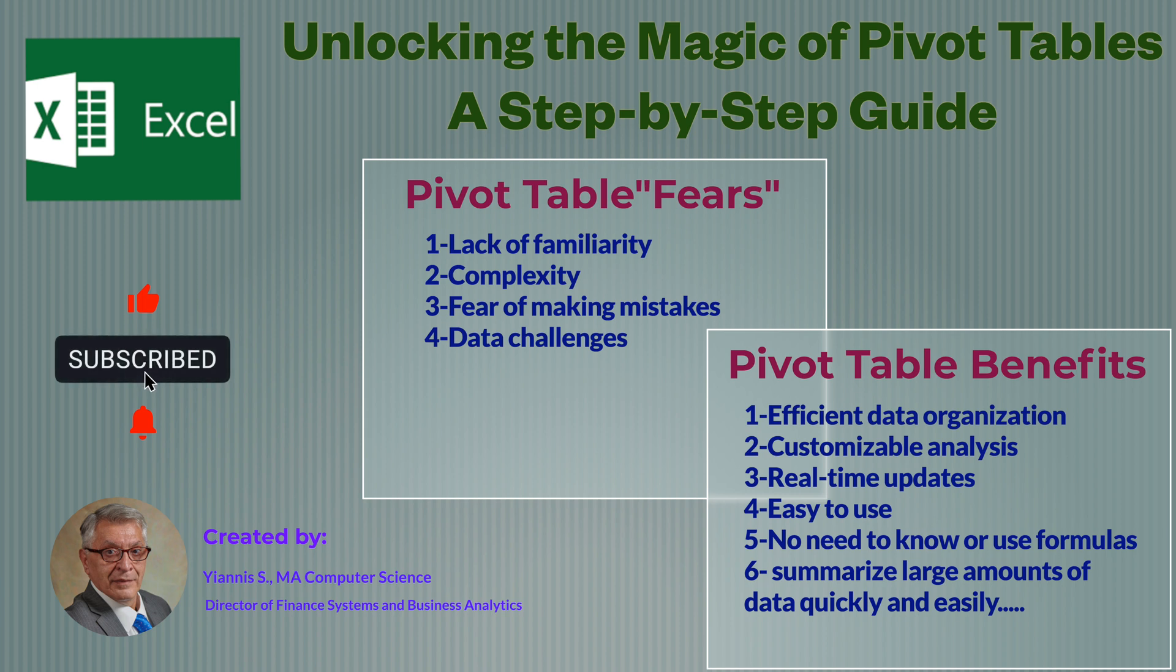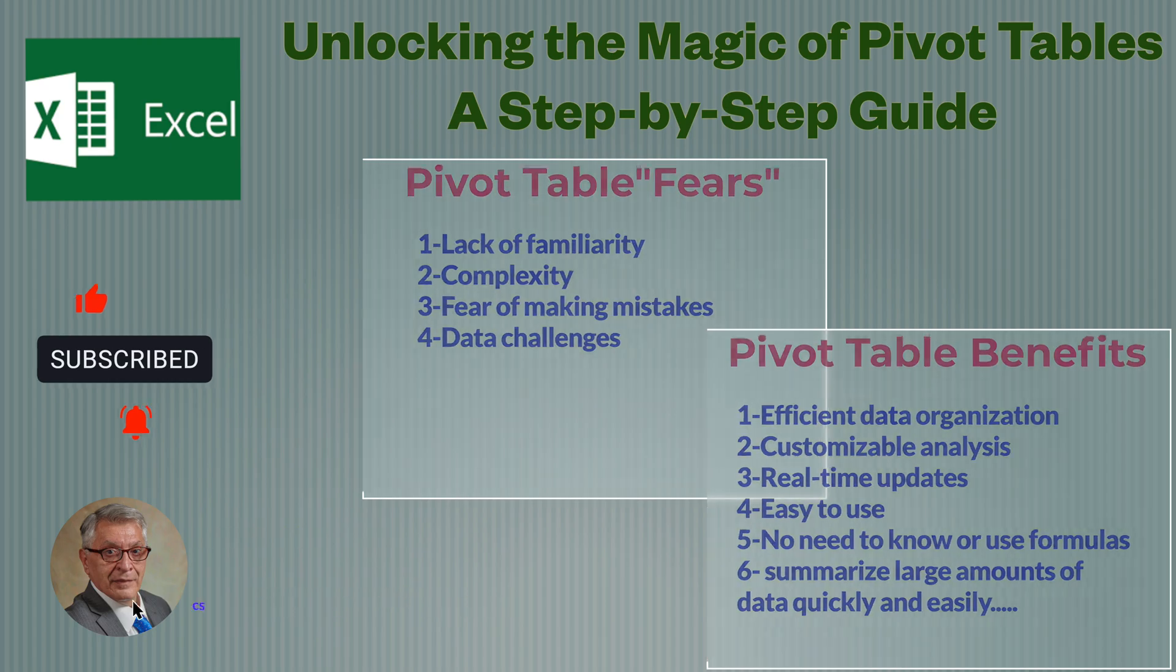In the next video, we're going to dive deeper in the functionality of pivot tables by presenting you with additional features.